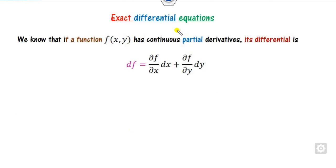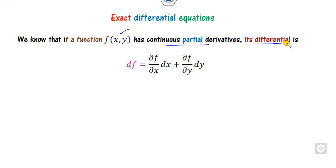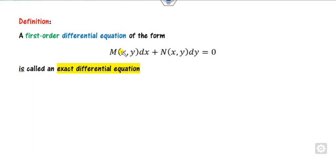First of all, we must know about what is the exact differential equation. As we know that if any function f of xy has a continuous partial derivative, then we can write its differential df in terms of the partial derivative. Based on this, we can define the exact differential equation.